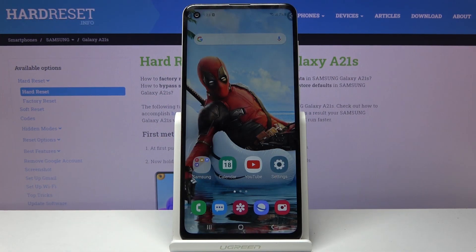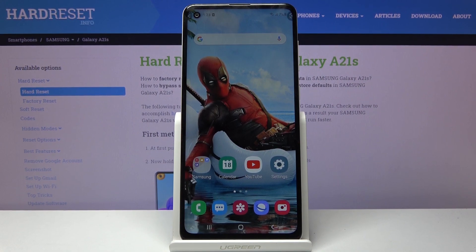Welcome, and this is a Samsung Galaxy A21s. Today I will show you how to wipe cache partition on this device.